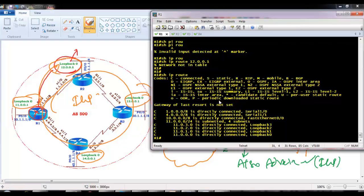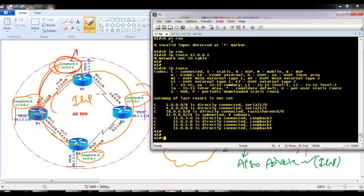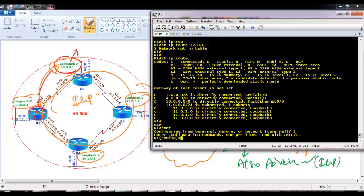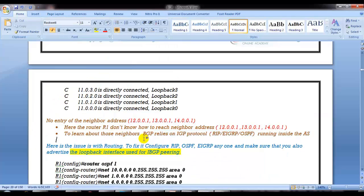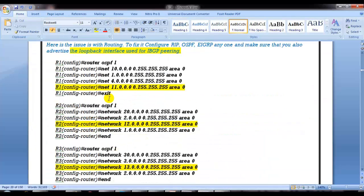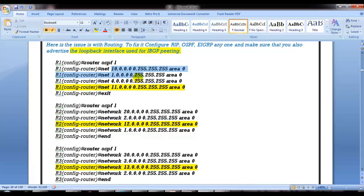Moving to the diagram, on Router 1 you can run any IGP. I am going to use OSPF, advertising all the LAN and WAN interfaces. Make sure that you also advertise the loopback interface which you are using for neighborship — don't forget that.